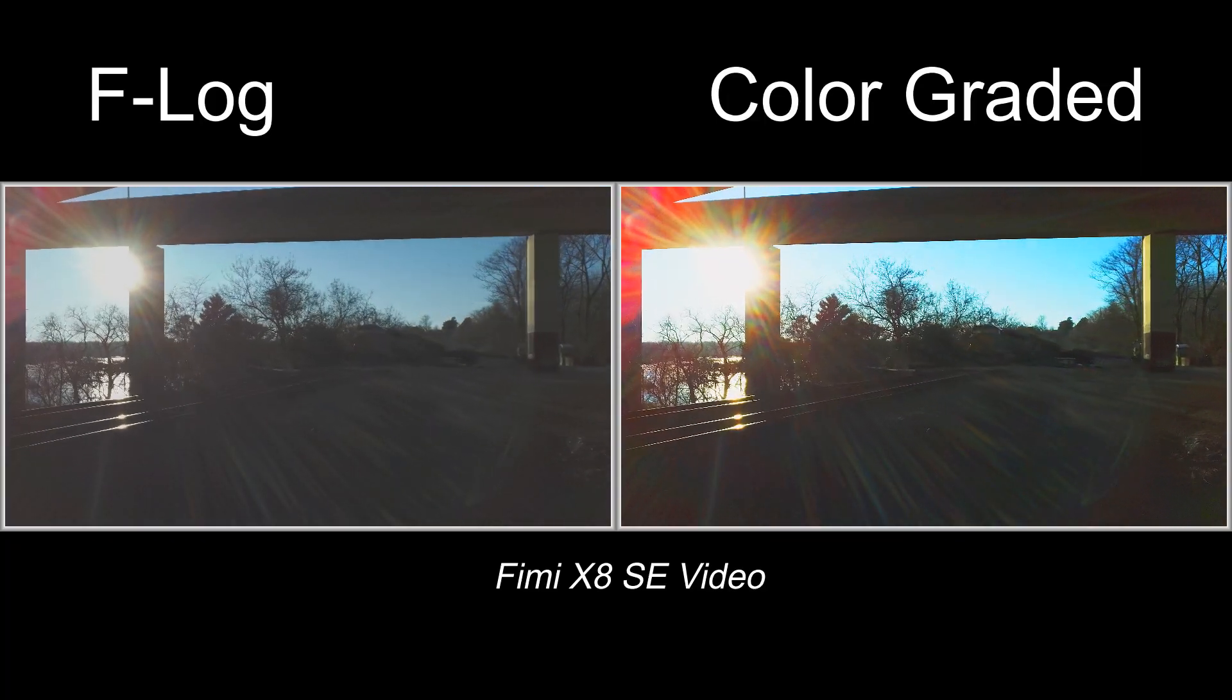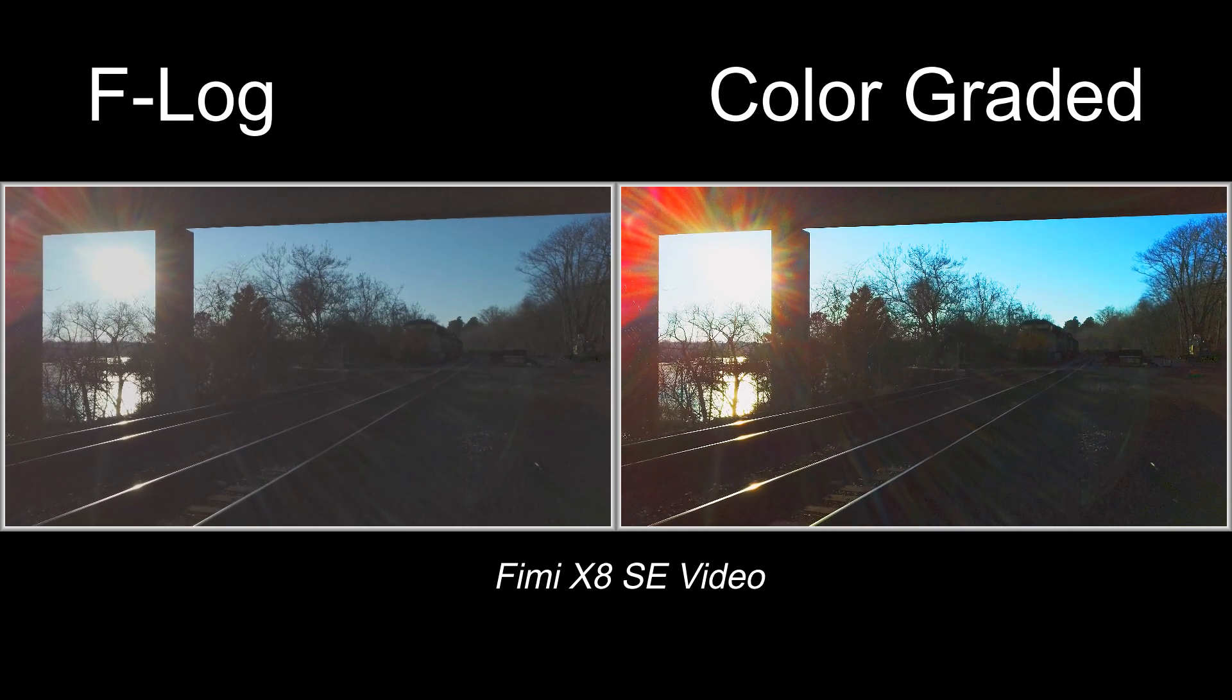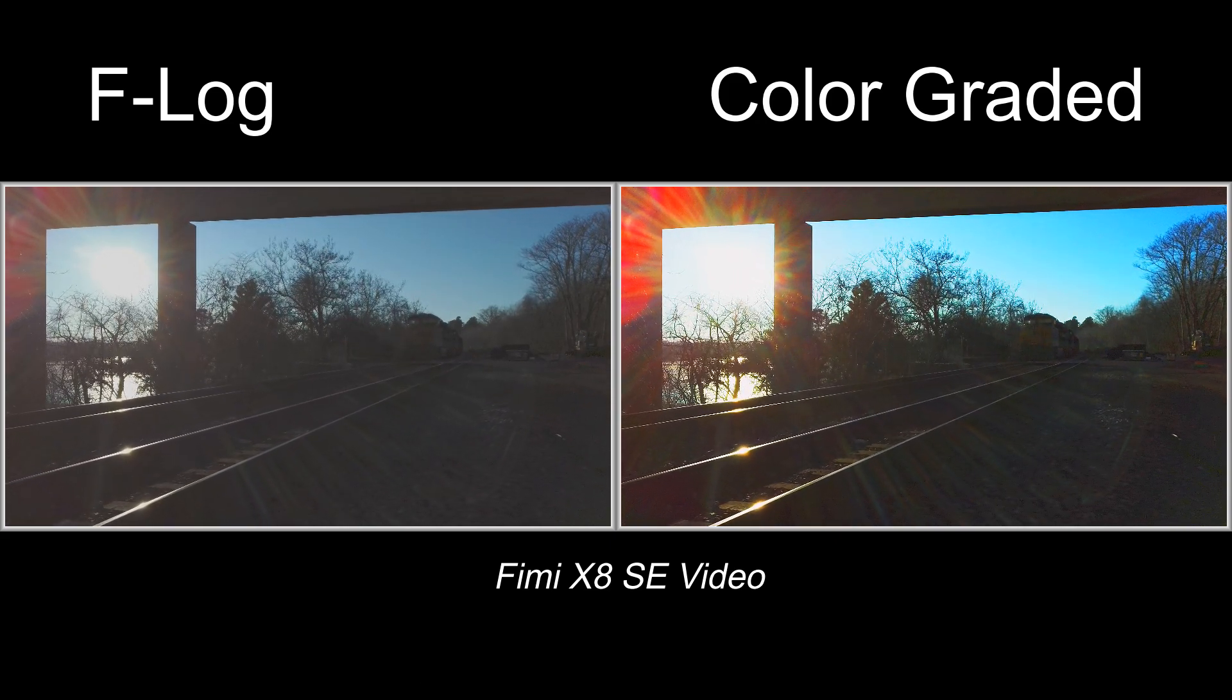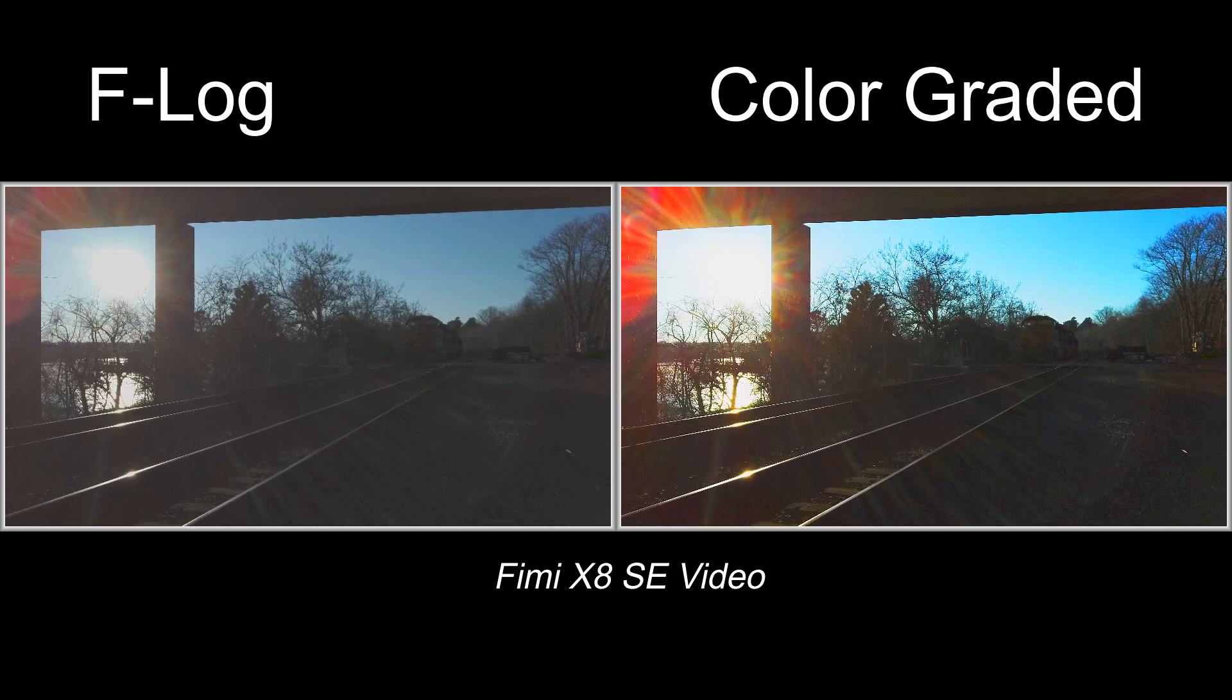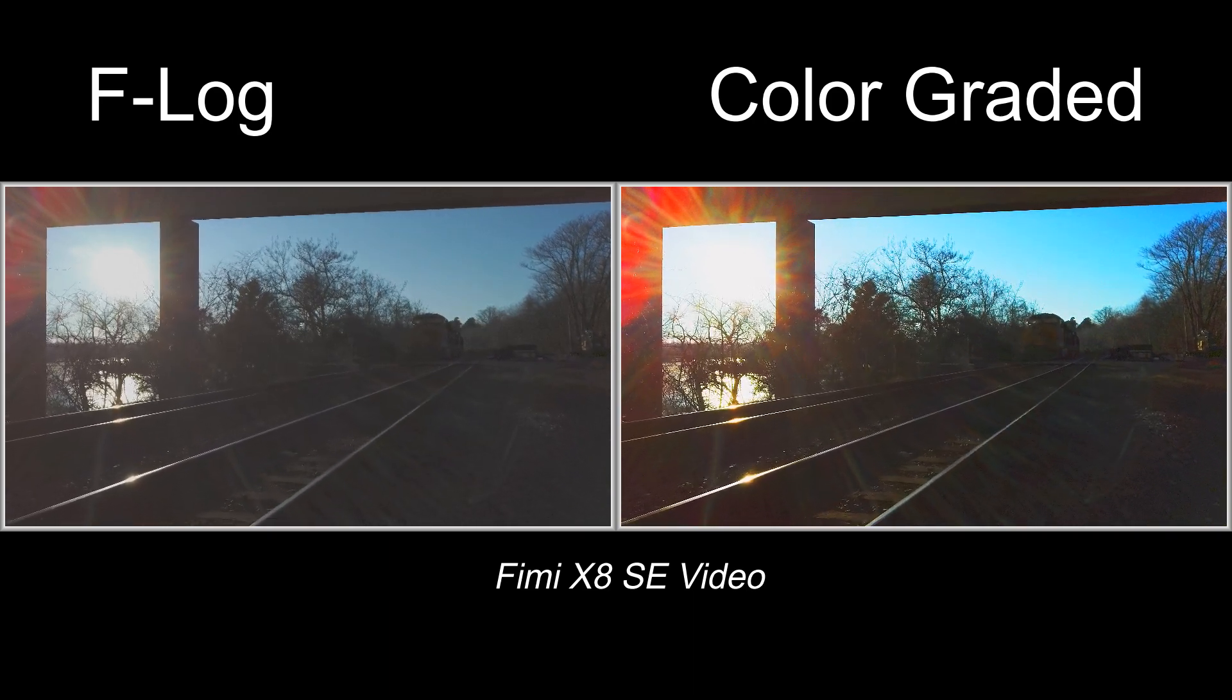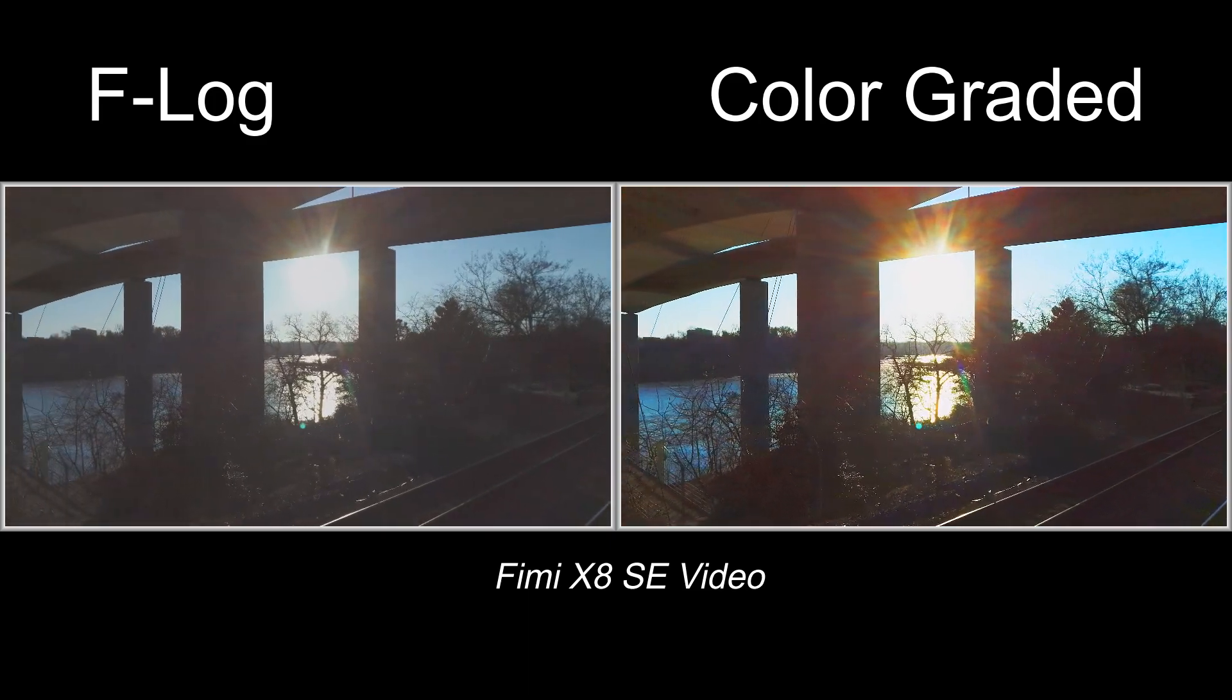I'm back, and on the left side you see the original F-log file from the FIMI X8 SE flight under the bridge, and on the right you see the color-graded file that I just created for you guys.